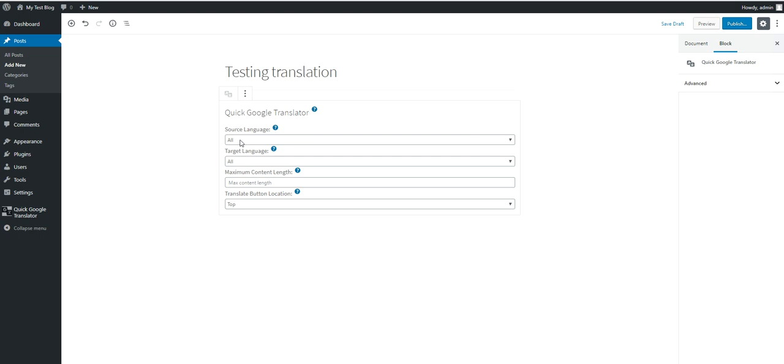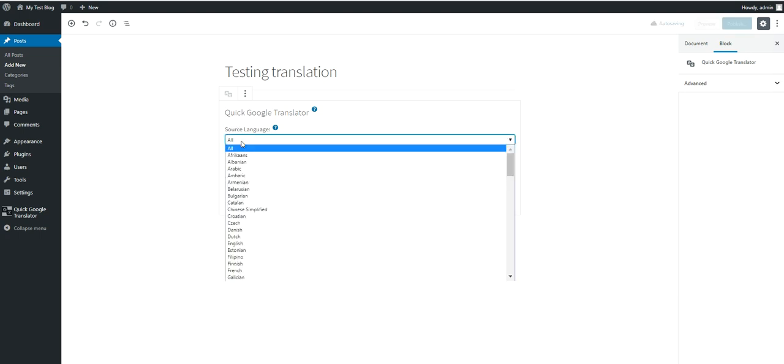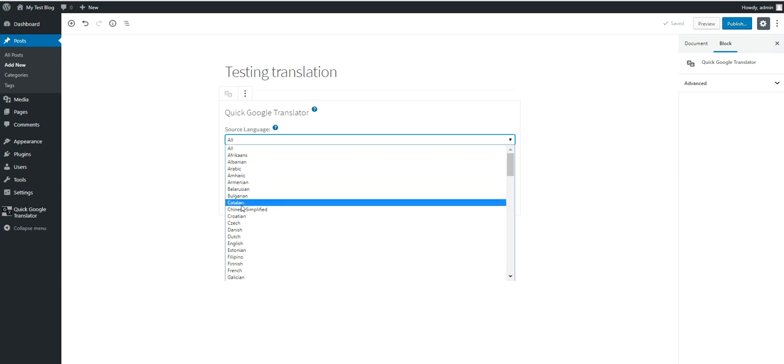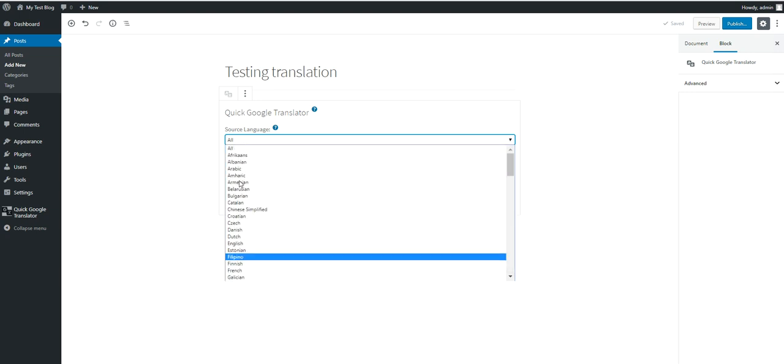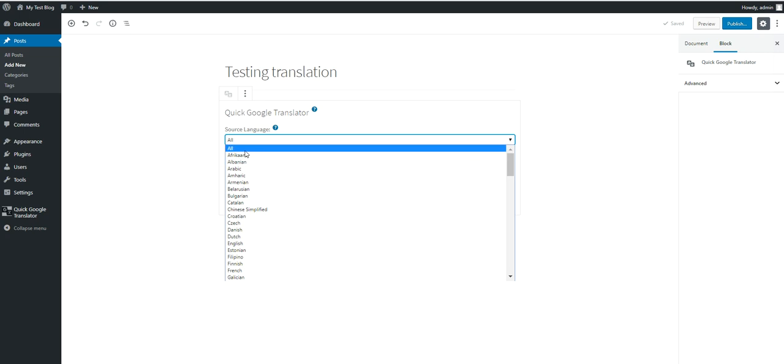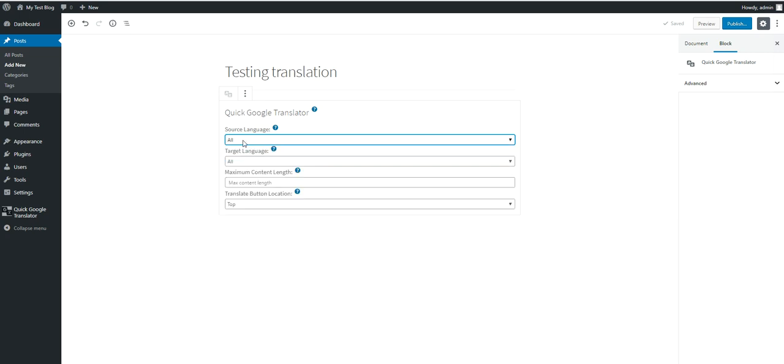So you can select the source language. If you select all, the visitors will have the ability to select their source language. If you select a specific language, the visitors will be able to translate content only from that single language. Let's leave this at all.